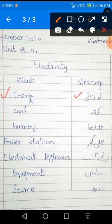The next word is Coal. Meaning is Koila. Jala.